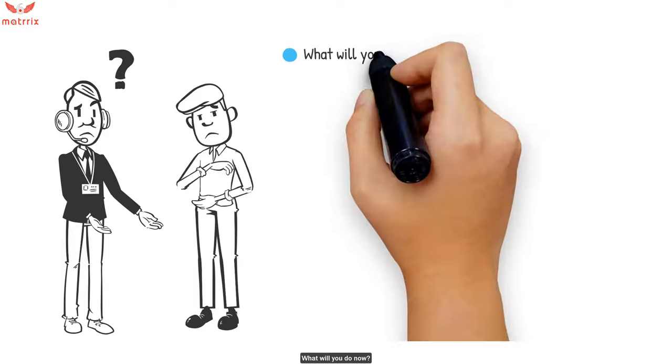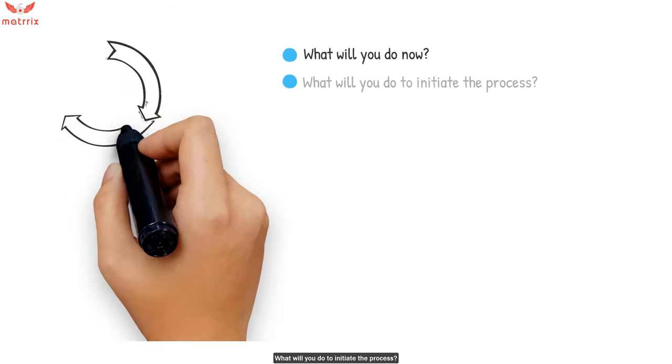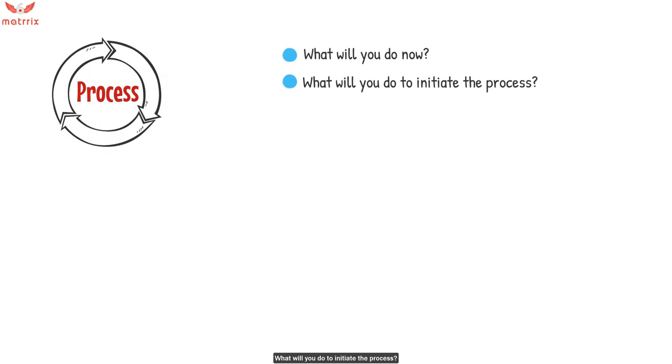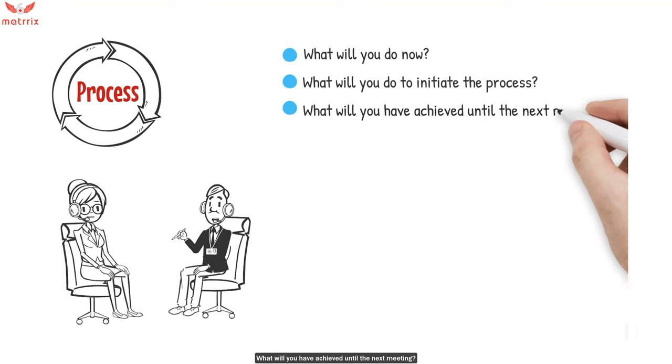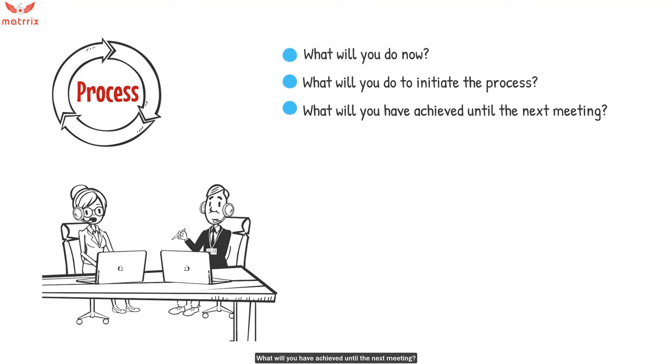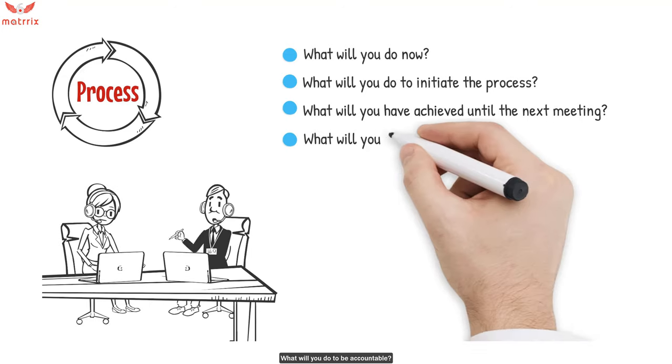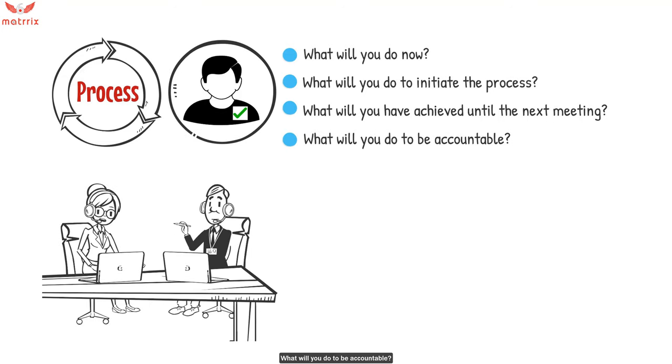What will you do now? What will you do to initiate the process? What will you have achieved until the next meeting? What will you do to be accountable?